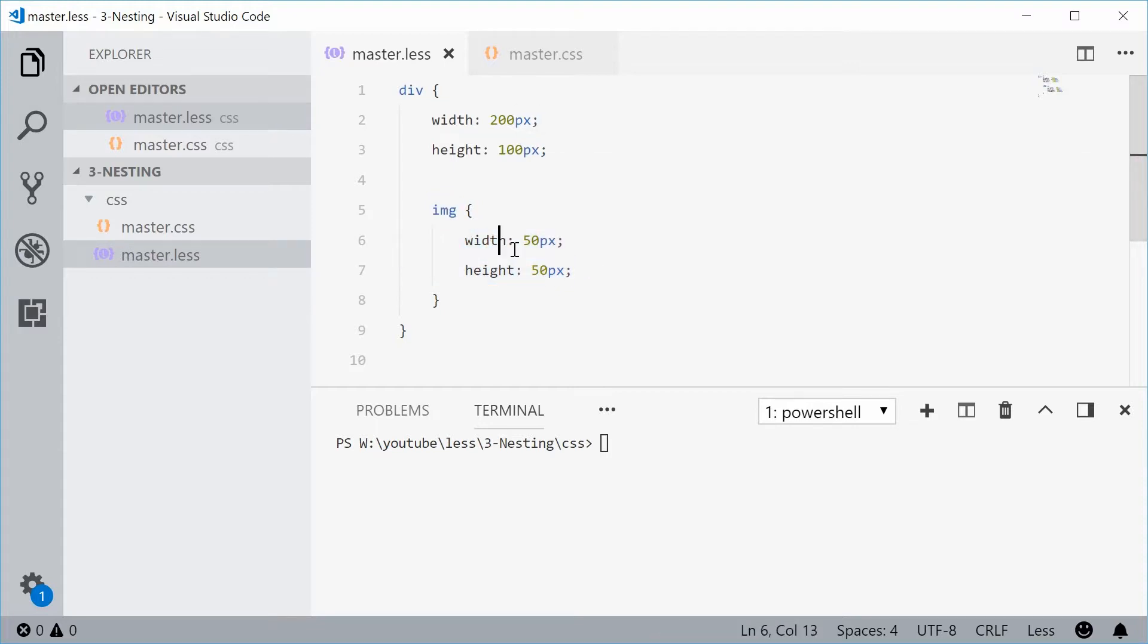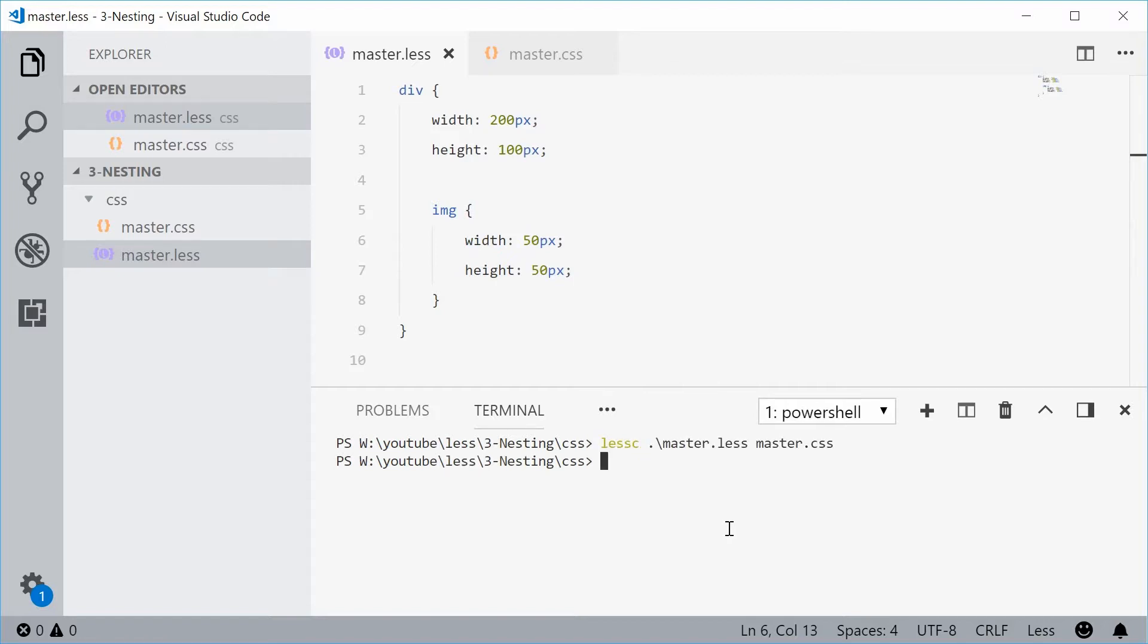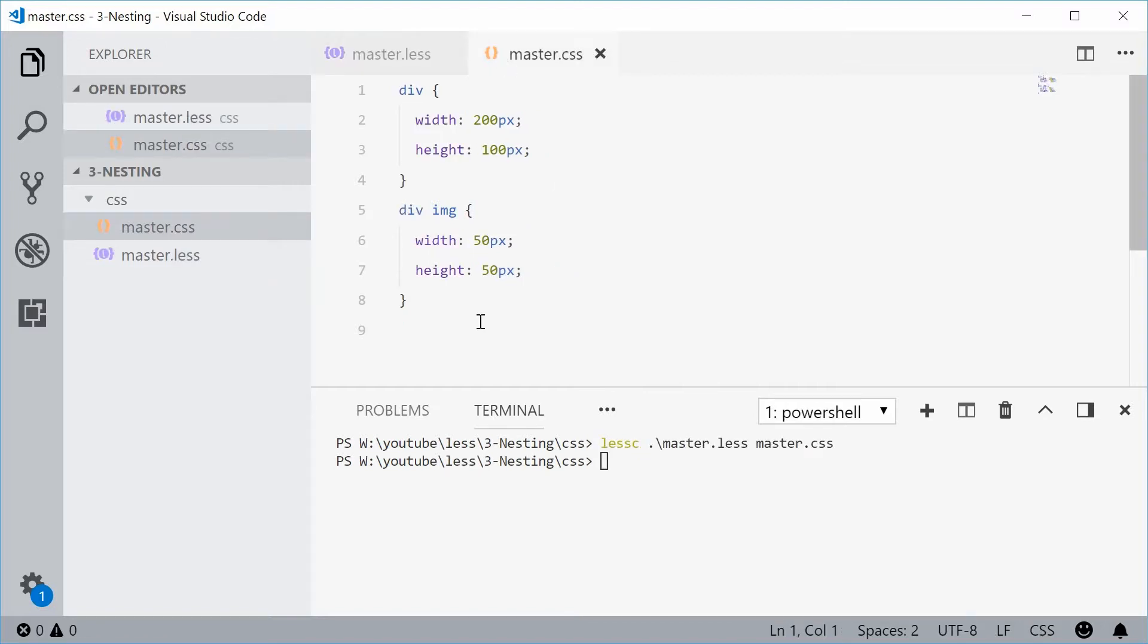So now if I was to save this and compile this LESS into regular CSS, in the CSS output file we get that right there, the same result as the previous CSS example.